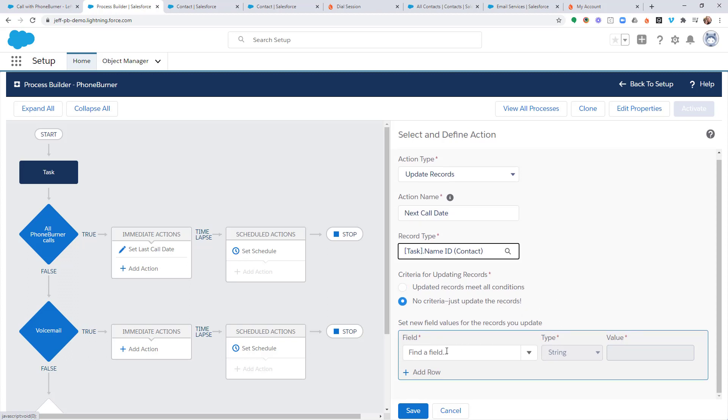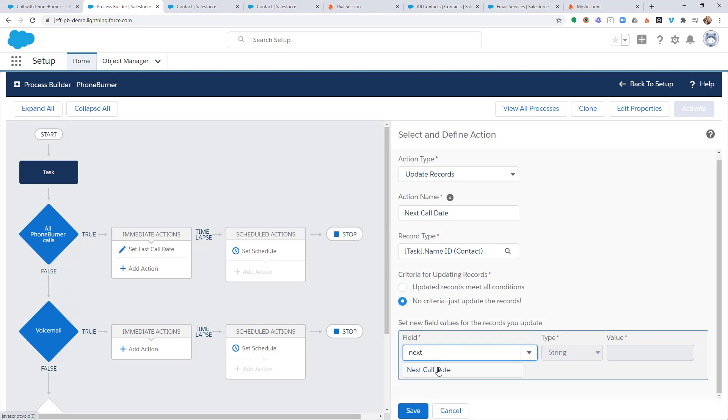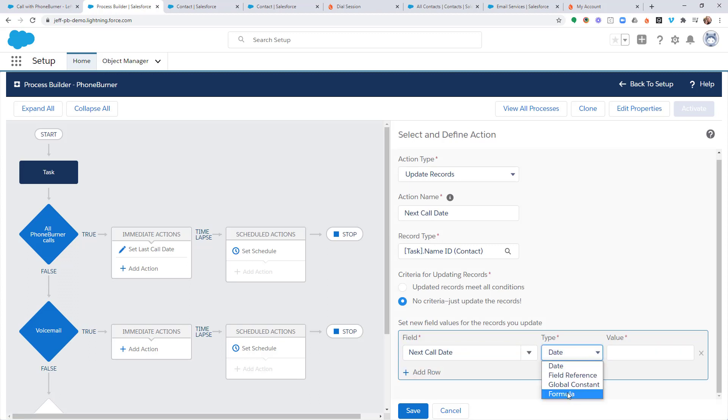And now we need to select the field that we want to update. That's going to be our next call date. And for this one, we're going to choose Formula as well.